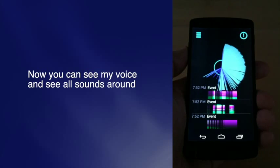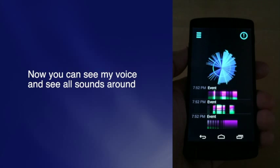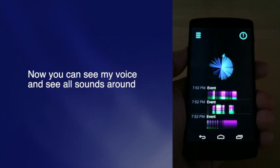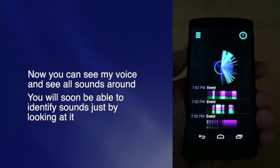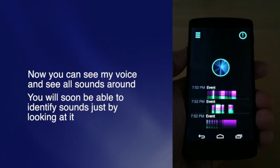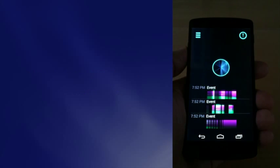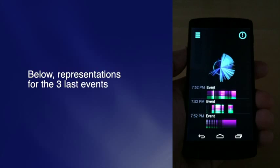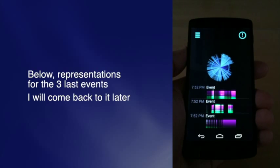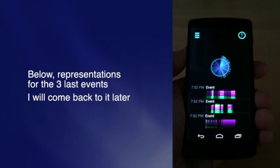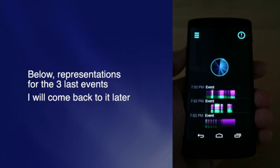Now you can see my voice and all the sounds around. You will soon be able to identify sounds just by looking at that. Below, you can see representations for the 3 last events.